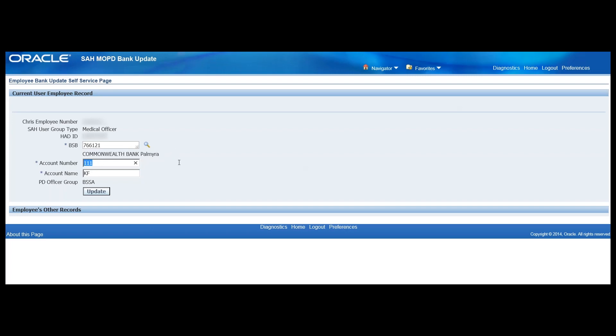To change the account number we simply type in our account number and account name.